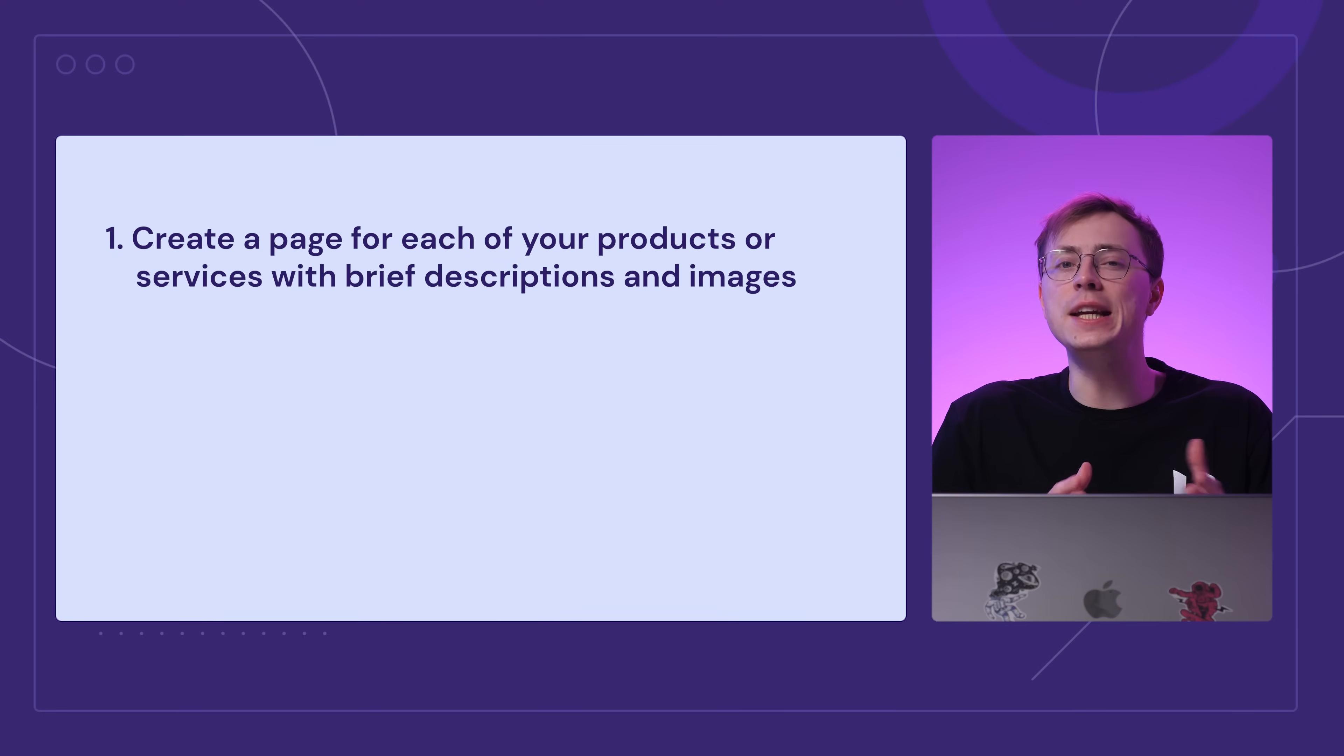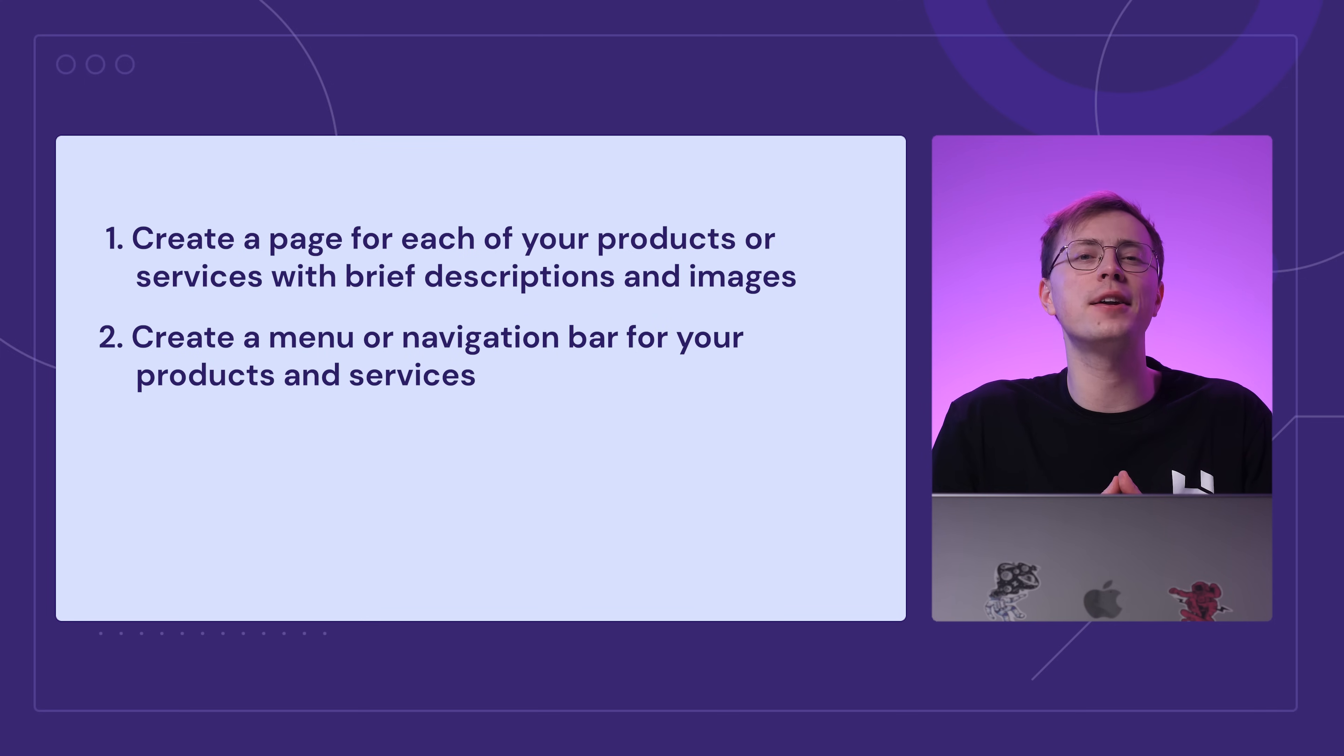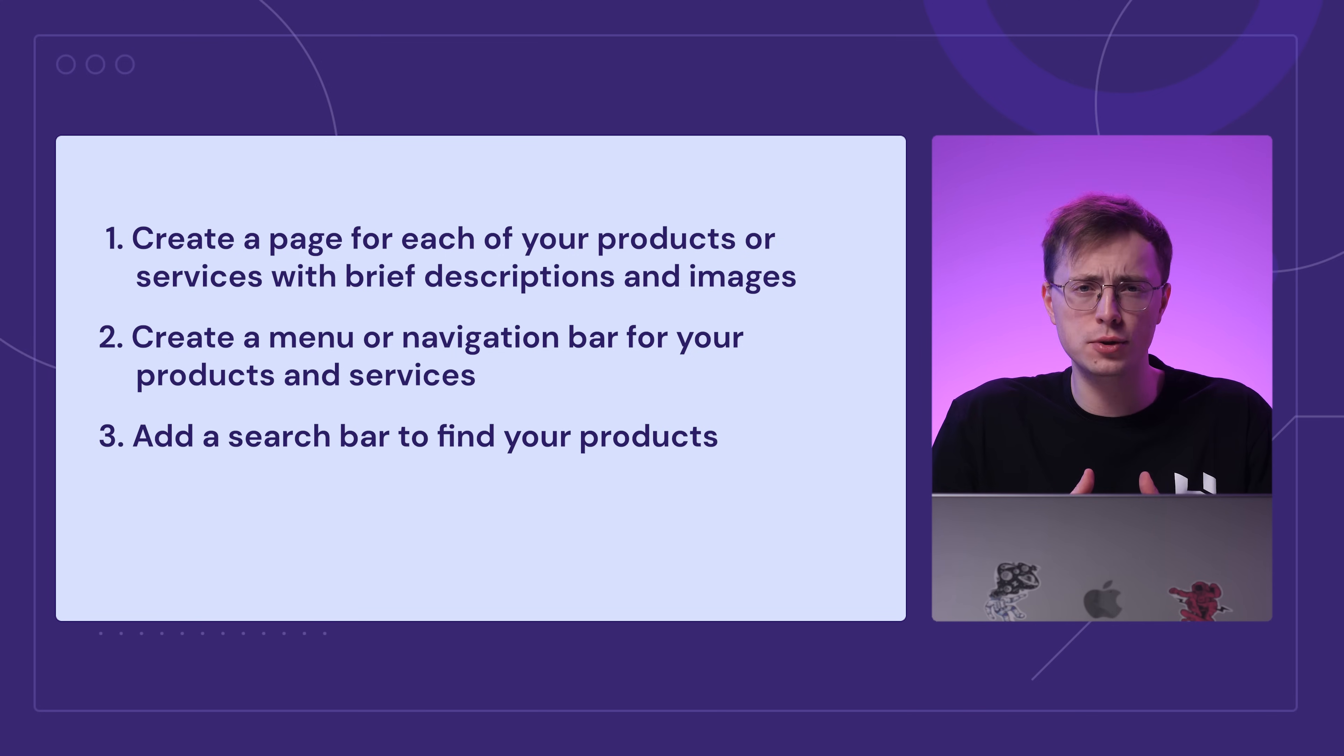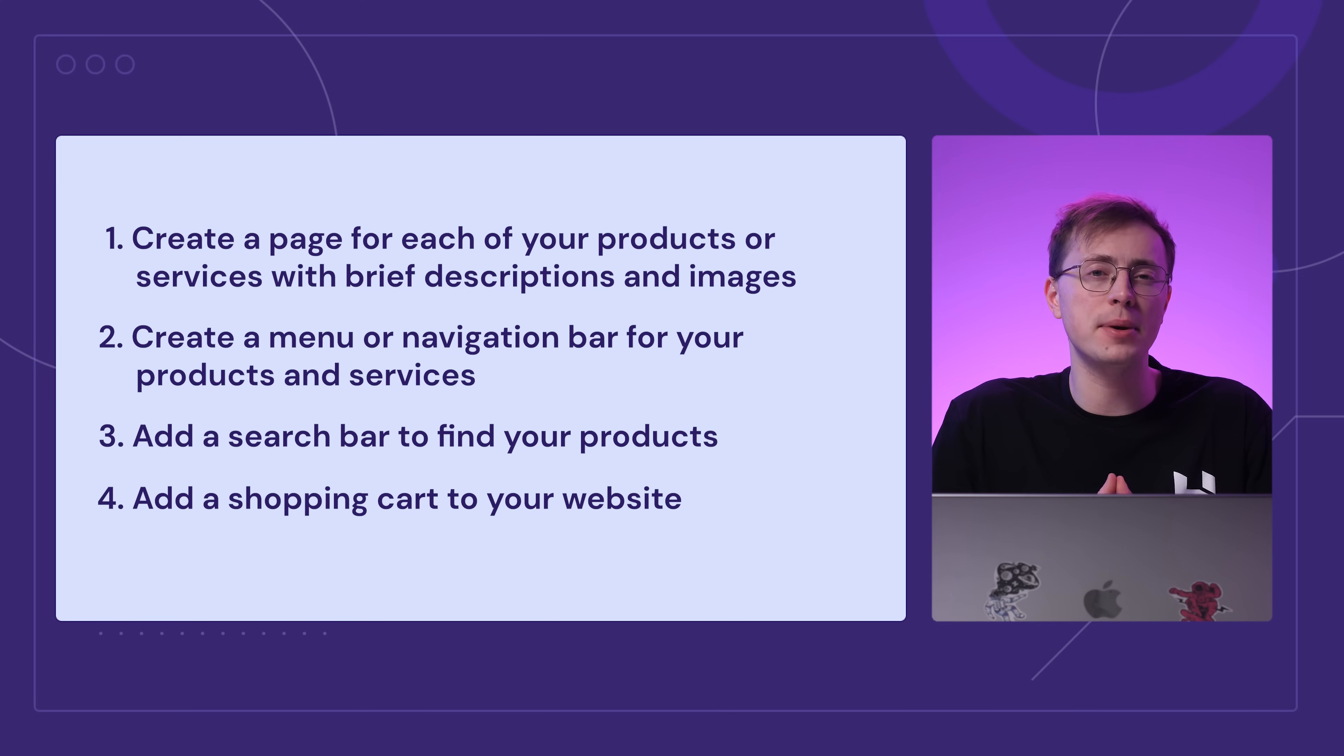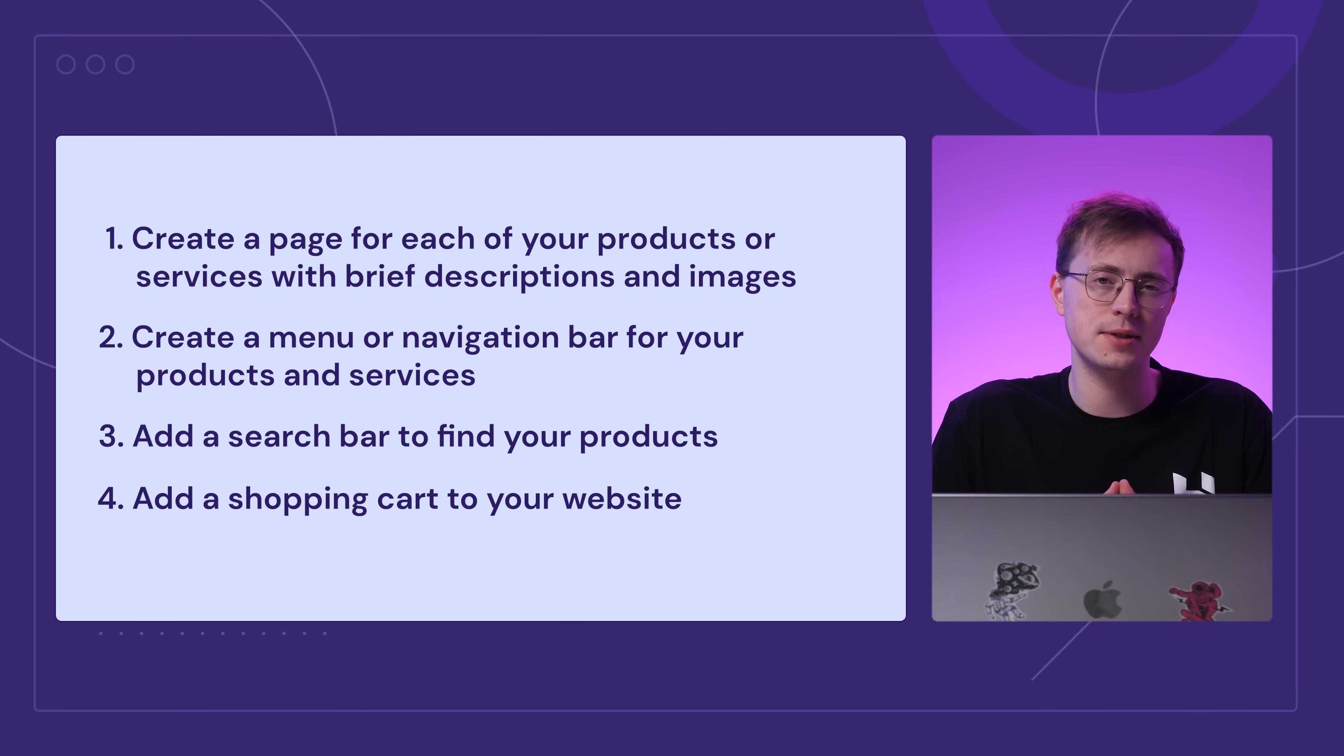Create a page for each of your products or services with a brief description, images, and links to external sites. You can create a menu or navigation bar to make the product and service pages easier to find. This will allow visitors to quickly find the page they're looking for. You should also include a search bar so that customers can quickly find specific products. Finally, don't forget to add a shopping cart to your website. This is important if you're selling several different products or services, as it will allow customers to purchase multiple items at once.